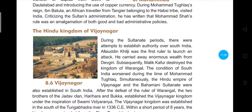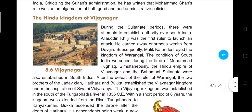Now we study the Hindu kingdom of Vijayanagara in south India. During the Sultanate period, there were attempts to establish authority over south India. Alauddin Khilji was the first ruler to attack south, carrying away enormous wealth from Devgiri. Subsequently, Malik Kafur, a slave of Alauddin Khilji, destroyed the kingdom of Warangal. The condition of south India worsened during Muhammad Tughlaq's time.